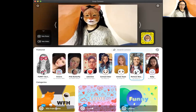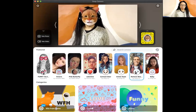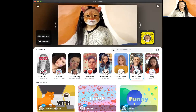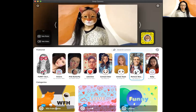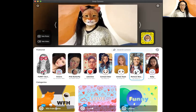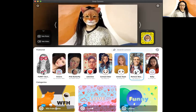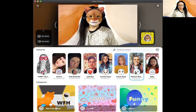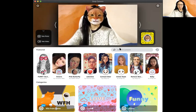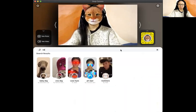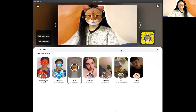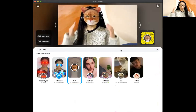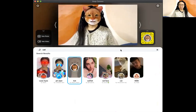Here I am in the Snap Camera app and you can select different filters. Here I've selected a cat filter. There are a variety of filters — you can do dogs, you can do cats, you can have laser eyes.